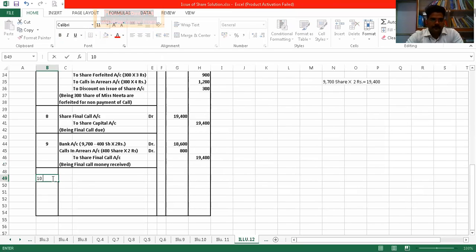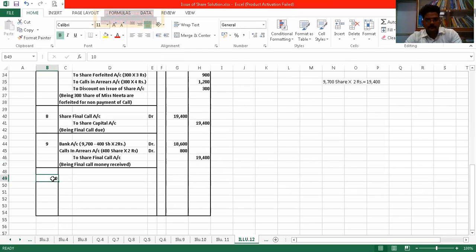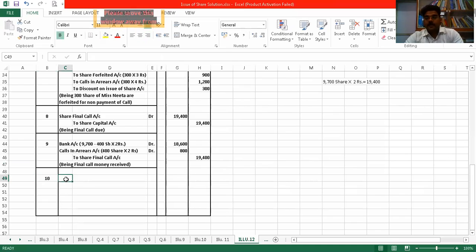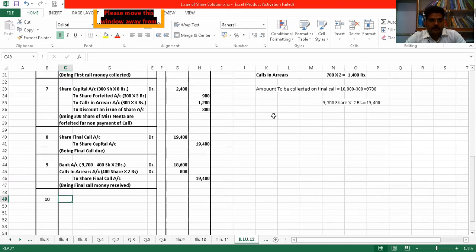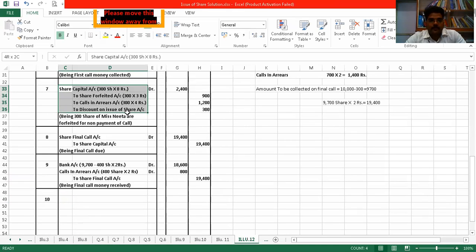Now what happens — you will forfeit the 400 shares. You know what entry is passed for forfeiture. The same effect that we passed for Nita's forfeiture, the same effect you need to give now.